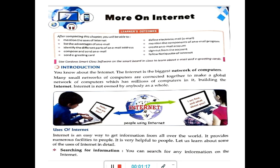For example, if I am connecting five computers, it is forming a small network. Similarly, another five computers are forming a network in another place. In this way, when all these small networks spread all over the world are connected together, they form a global network of computers, and that is termed as the internet.